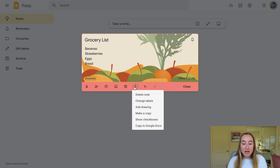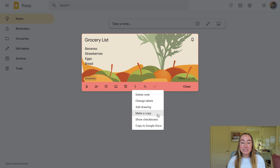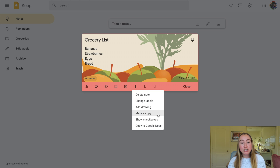I'll click back on these three dots, and you'll see that I can also make a copy. Making a copy is really useful because it will essentially create an exact copy of the note — it will include the background, all of the text, and the label. The only thing it will not include is the collaborators and the remind me option. So if you set a specific time reminder or add a collaborator to the note, that will not be transferred over, but the content of the note itself will be.